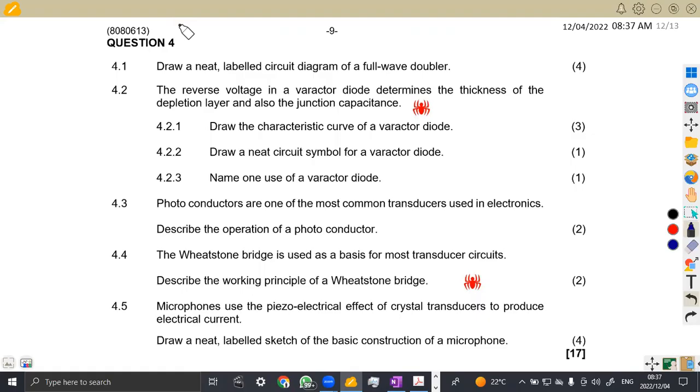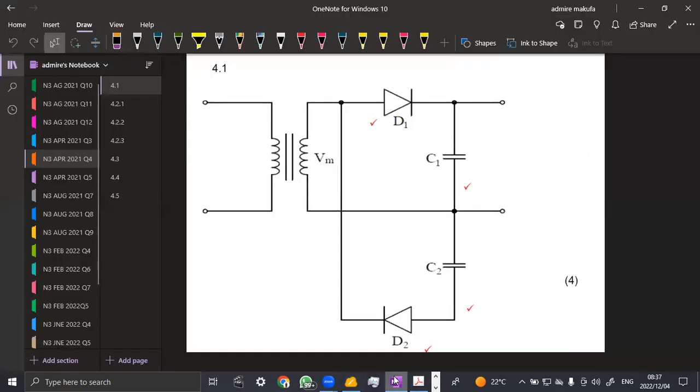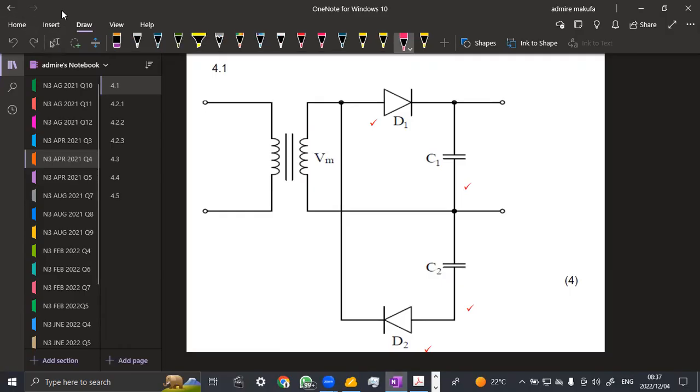We are given to draw on 4.1. Draw a neat labeled circuit diagram of a full-wave doubler. Okay, so that's a doubler that we are going to have for the full wave. So we have our circuit diagram. Remember guys, a full wave doubler. In this one, we are going to have two diodes, D1 and D2, the input that is from the transformer, then the capacitors C1 and C2 for doubling.